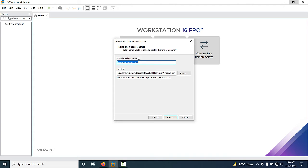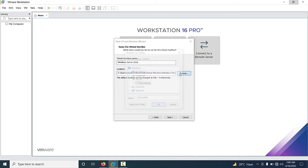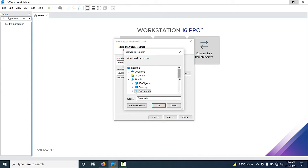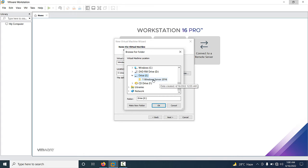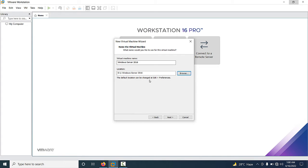Now you have to type your virtual machine name. My virtual machine name is 'Windows Server 2016'. If you want to change the location, click Browse, go to the desired drive, and select your folder, then click OK.